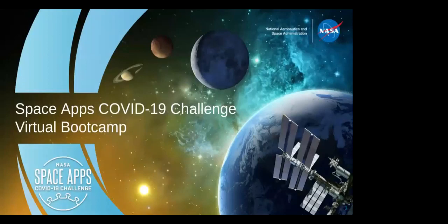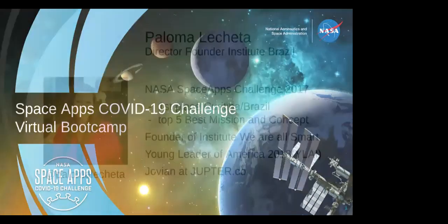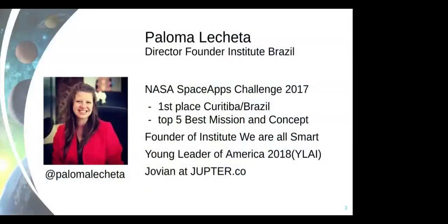Hello, everyone. My name is Paloma. I'm from Brazil. I am part of the NASA Space Apps COVID Challenge in Brazil, but I have been part of the NASA Space Apps community for a while now.